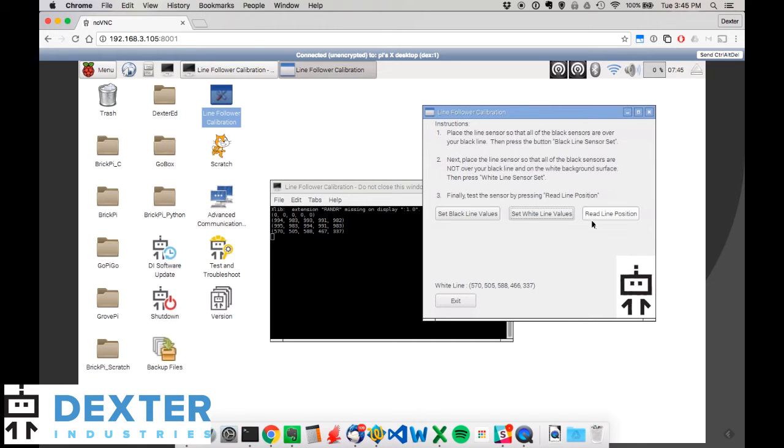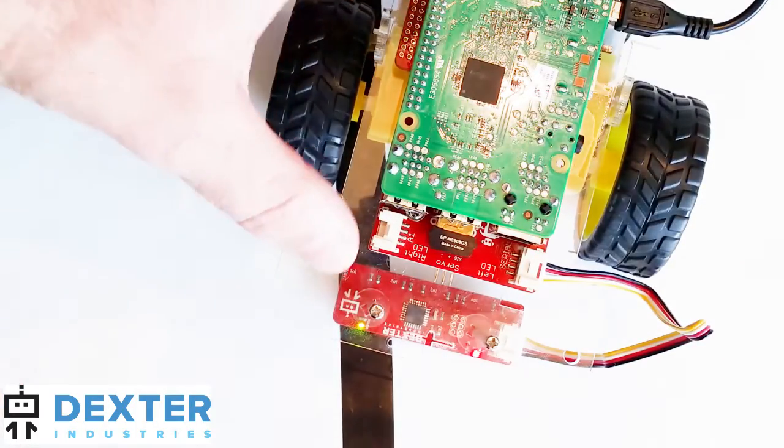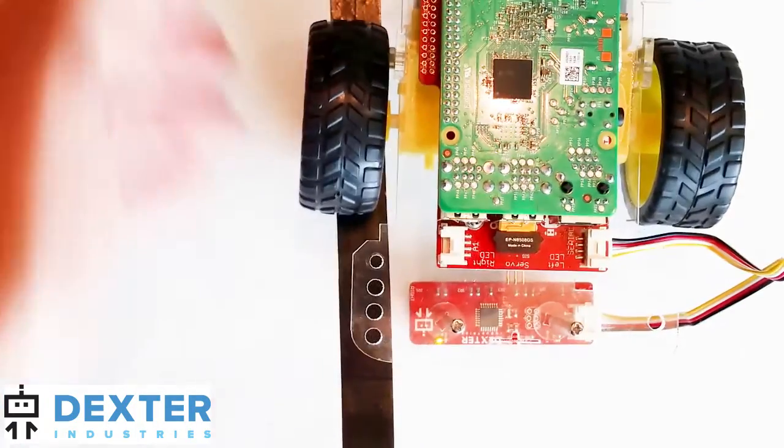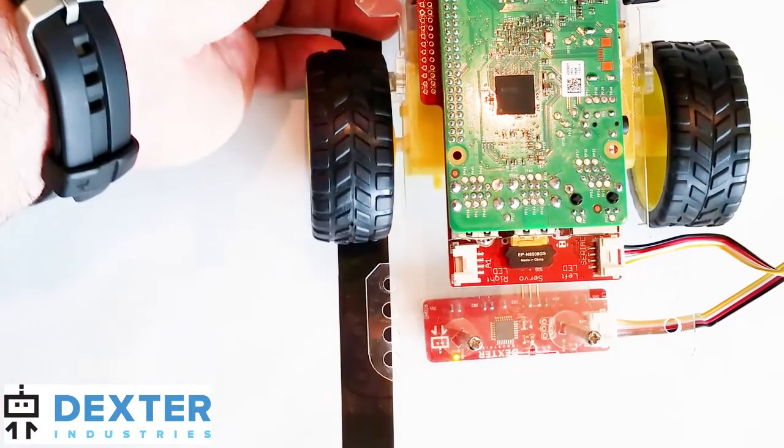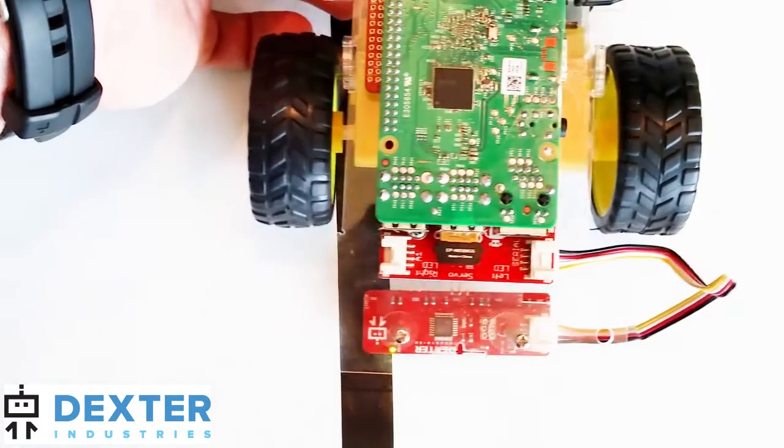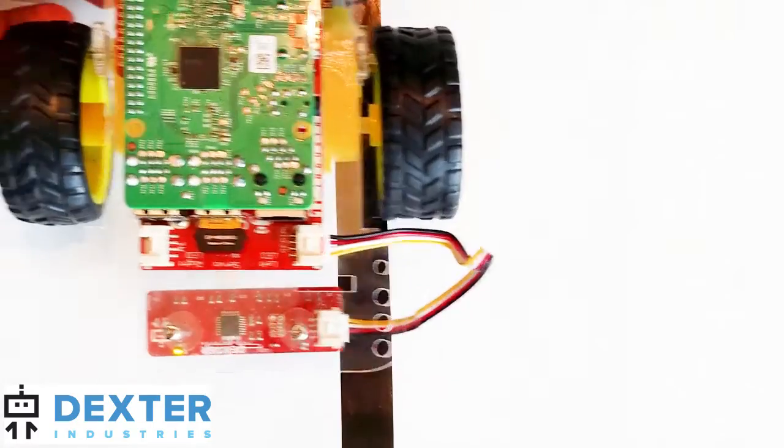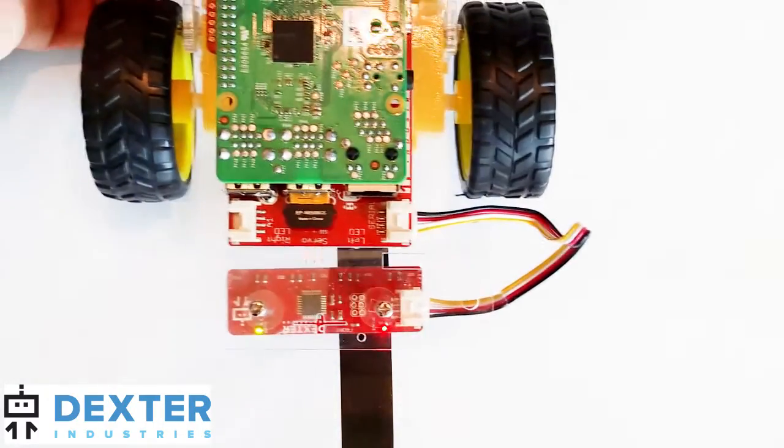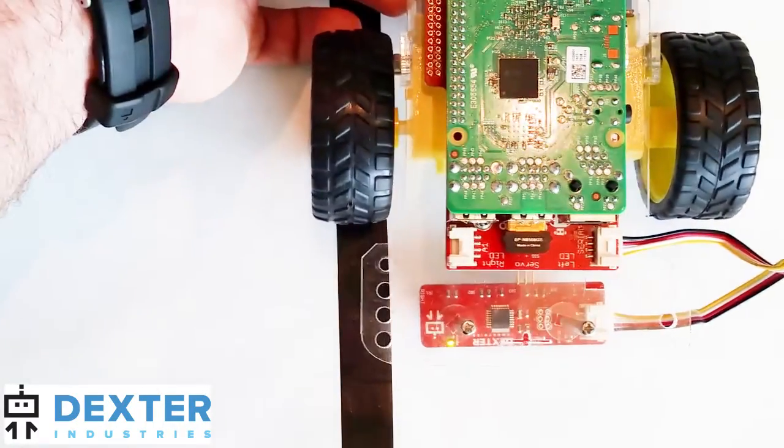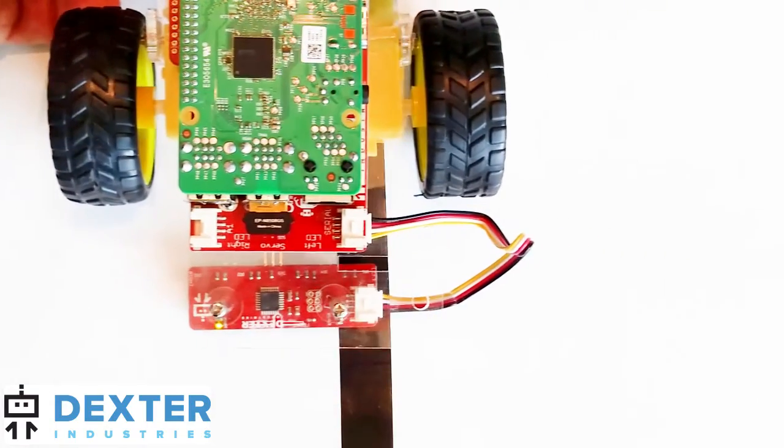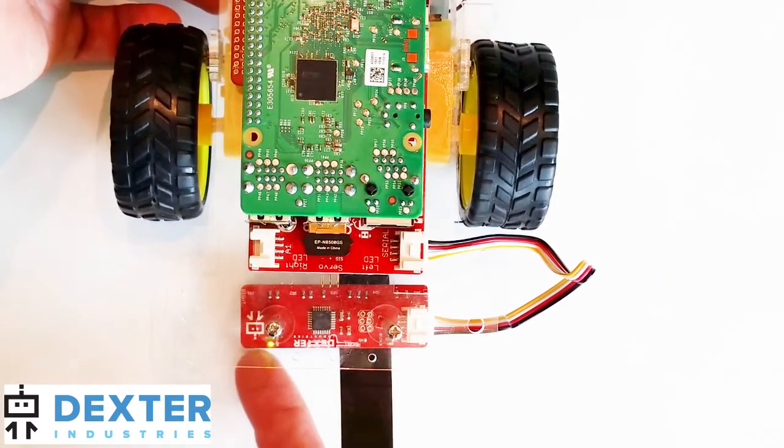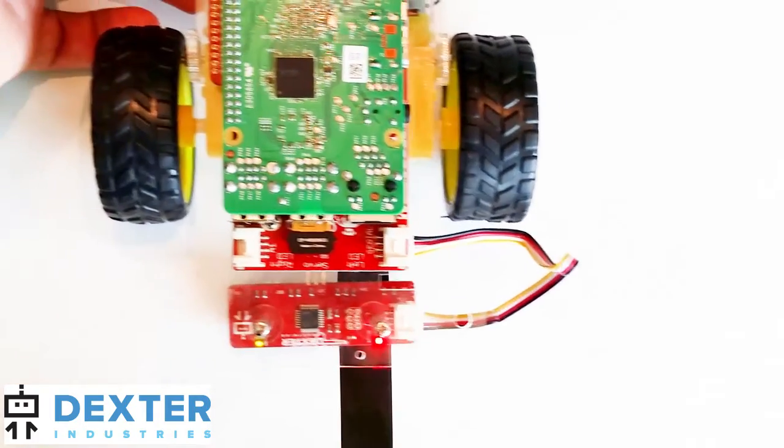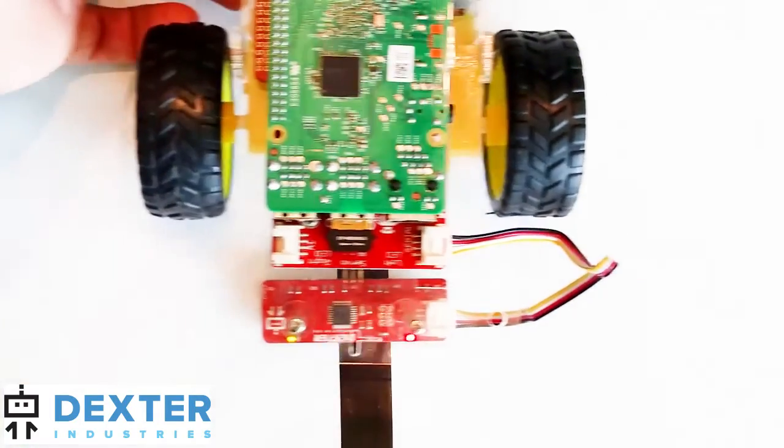Now with everything calibrated out, we've got our black line. We'll go ahead and just run the read line position. You should be able to see as you run it back and forth, you should be able to see those line values change. And we're keeping it dragging it right across the paper. And I'm trying to make sure that this front remains even across the surfaces as we go back and forth.